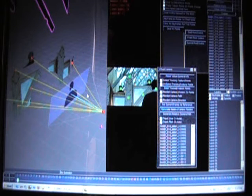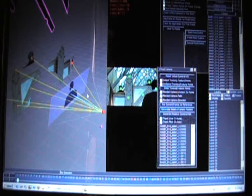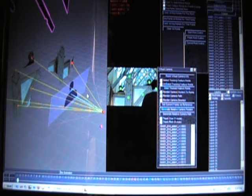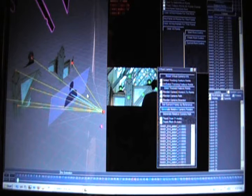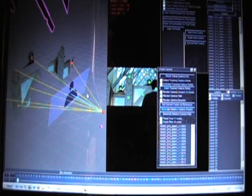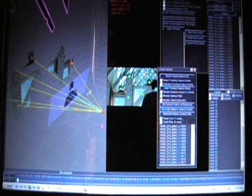So the more points that you track off of whatever geometry you've created, it's going to find the best camera position that works within the geometry setup that you made. So whether it's accurate or not, it's going to find the best fit for what you've created as the reference.